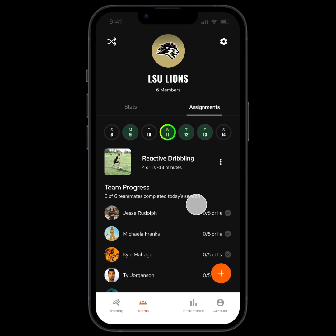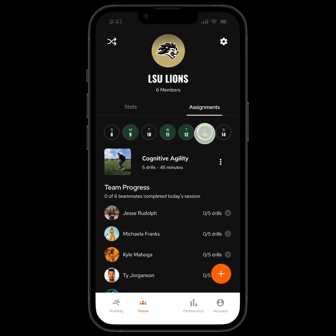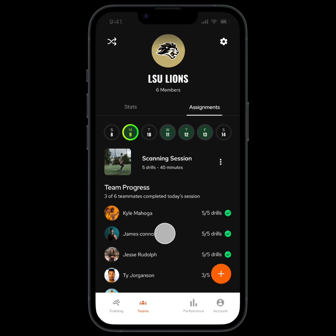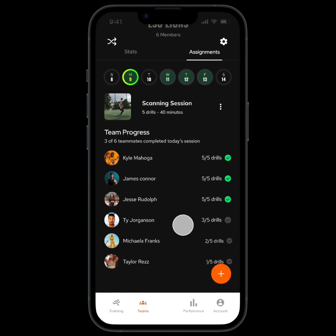Below each session you can see how much progress each team member has made. Then you can scroll on the calendar to see what sessions are in the future or view previous sessions to look at who completed them, which will also be calculated under completion percentage on the stats page.